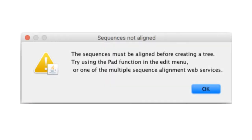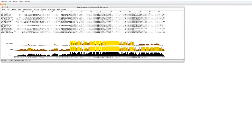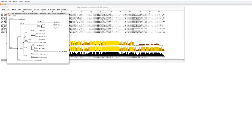I would like to mention an error message that you may encounter when creating a tree. First, I will calculate the tree with the aligned sequences. A new tree window appears.